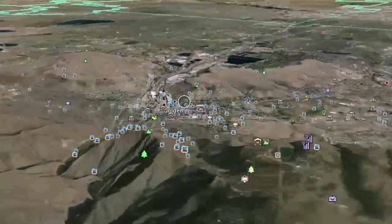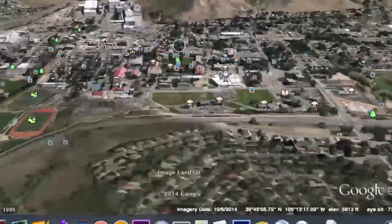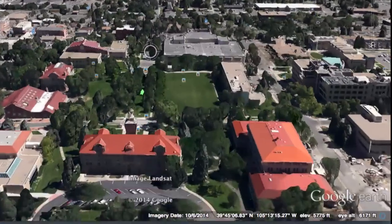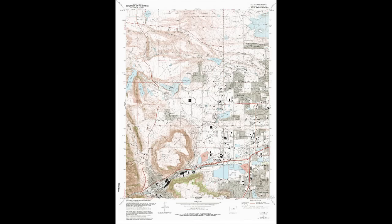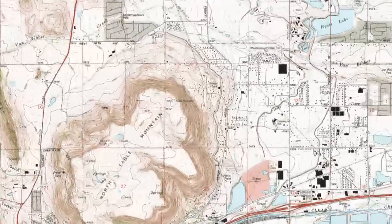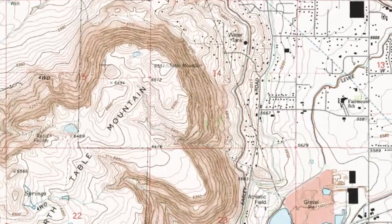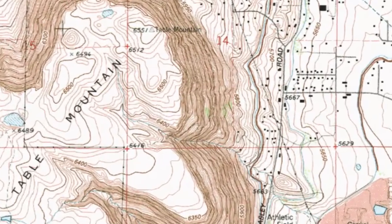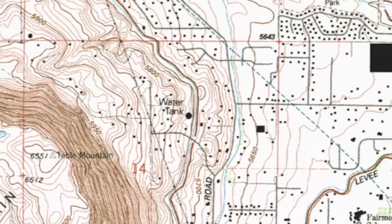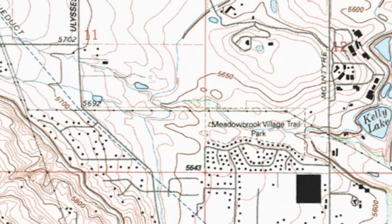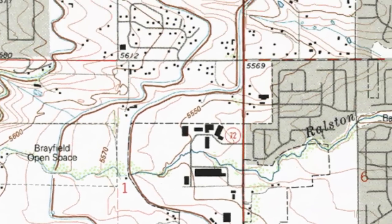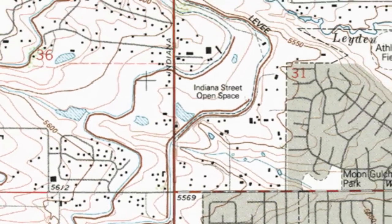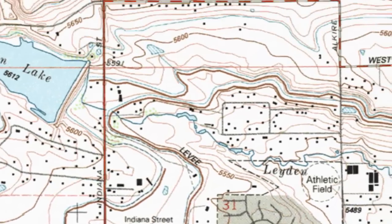We begin our series by looking at the base tool of the geologist: the topographic map. We will specifically look at USGS quadrangle maps, and if you are using topographic maps from another agency, there may be differences in detail, but the general characteristics should be the same.